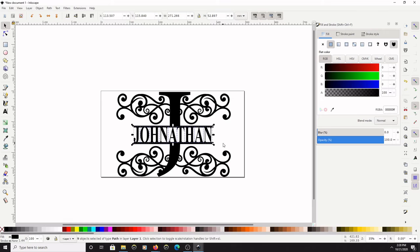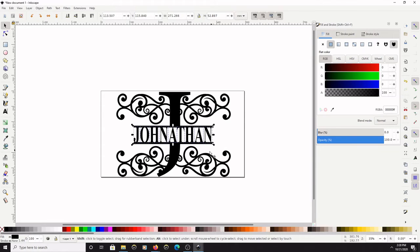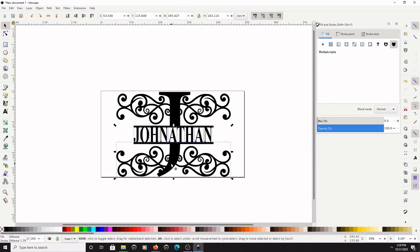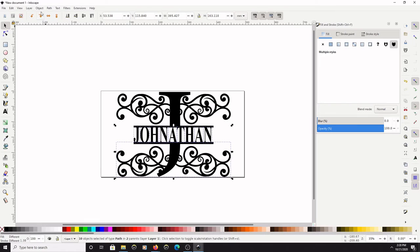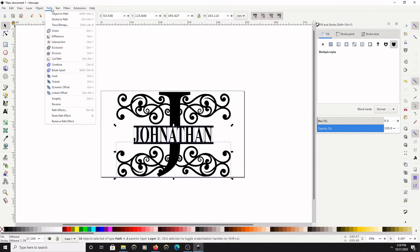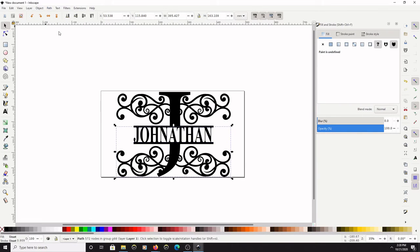Now while you have all of the letters selected, do not click anywhere else. You're going to hold down the Shift key and the Alt key on your keyboard, and while you're holding down Shift and Alt, hover over the bottom half of the J and use your middle mouse button to scroll up. That allows you to grab all the letters and the bottom half of the J at the same time. With that stuff selected, you will go to Path > Union. Okay, so now you see everything is combined. The name is combined and the bottom half is combined.